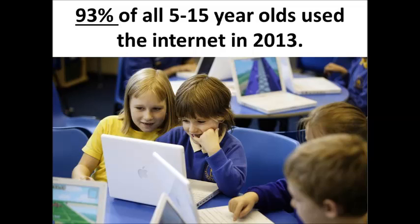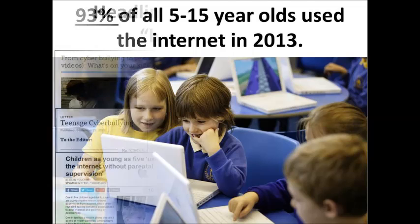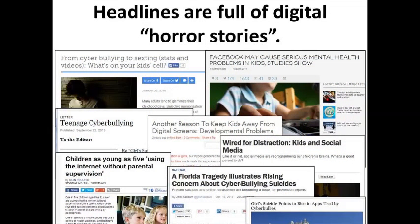What do you think the problem is? The headlines are full of horror stories about children and the internet. From cyberbullying, to violence, to sexting, the internet has spawned a whole new series of problems that parents and teachers have never had to face before.